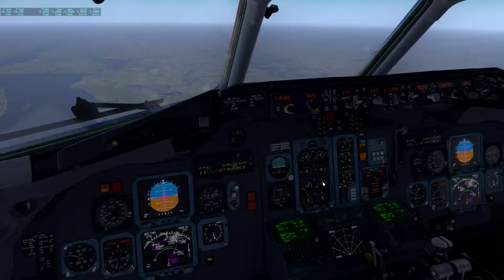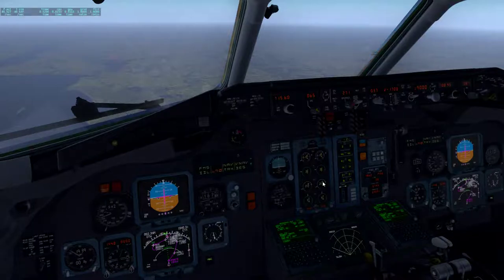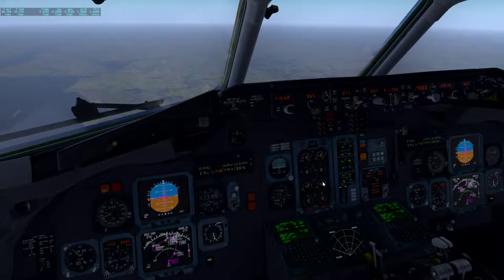Ladies and gentlemen, welcome back. We're now descending down to Philadelphia. We're currently passing, as you can see, 15,000 and around 600 feet right now.